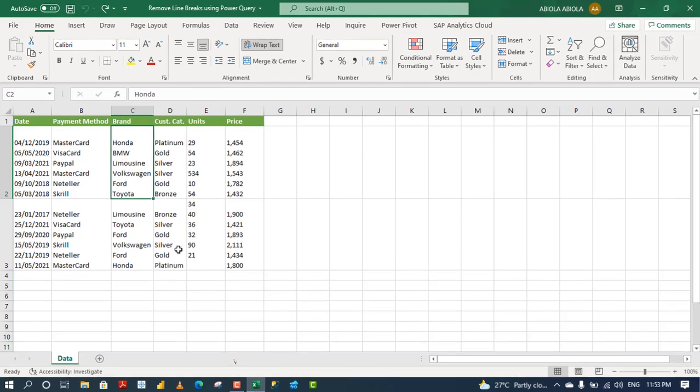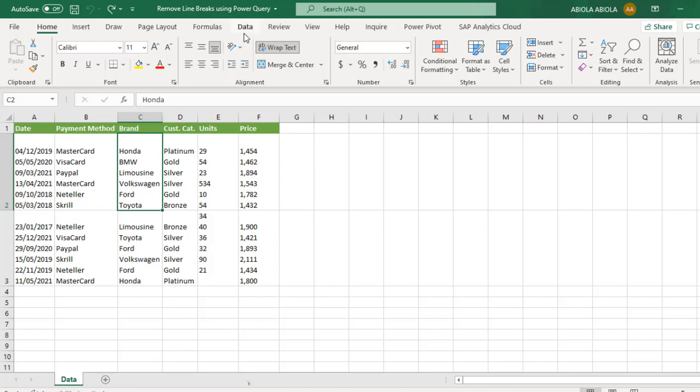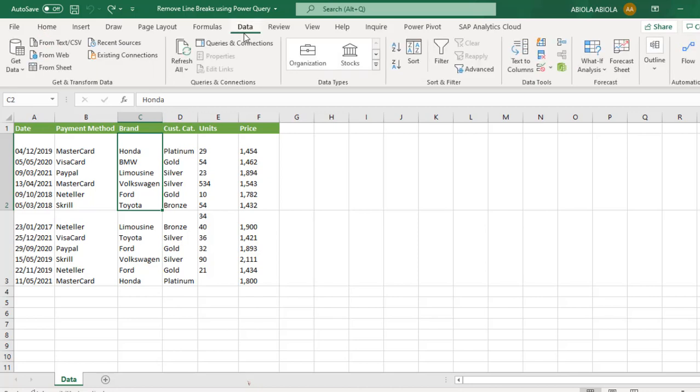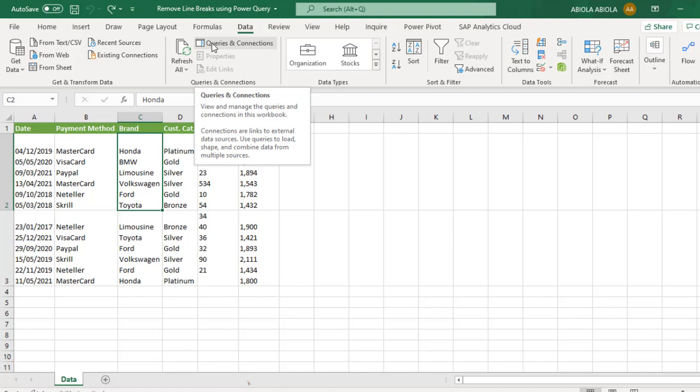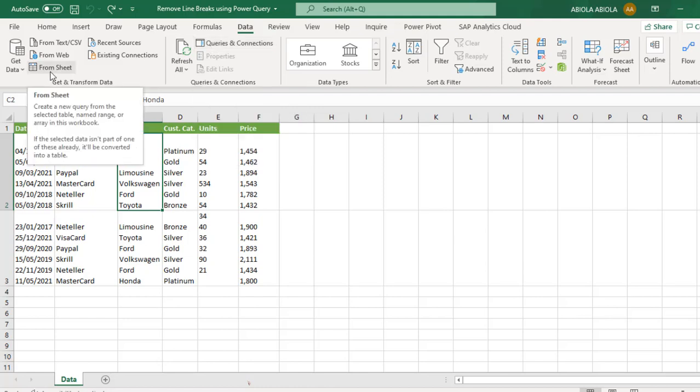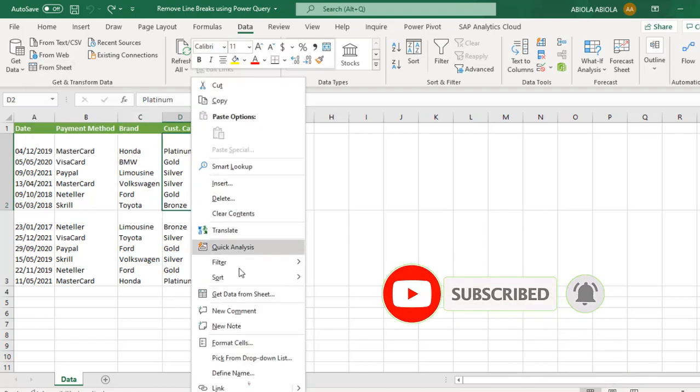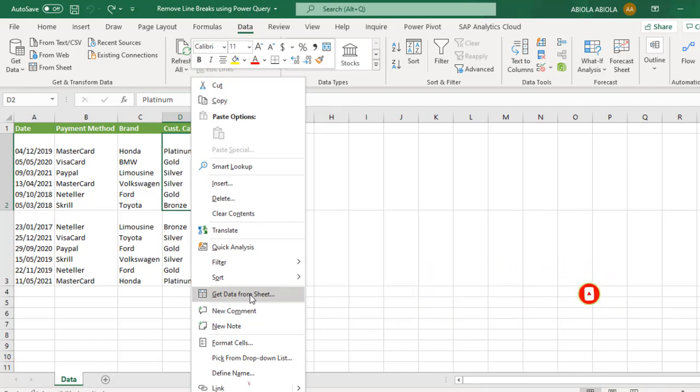So the first thing to do is to get this data that contains line breaks into Power Query. To do that, I'm going to come to the data tab of the ribbon. And because I'm using beta channel of M365, I have this new from sheet connector. You can click on this or you can right-click on the cell and choose get data from sheet.